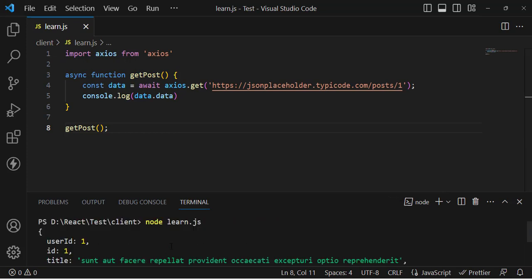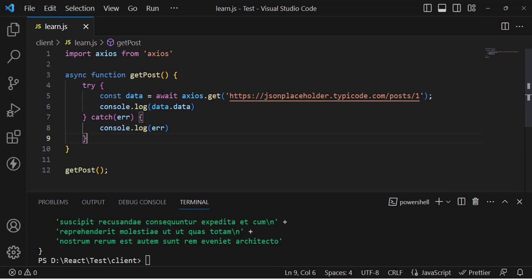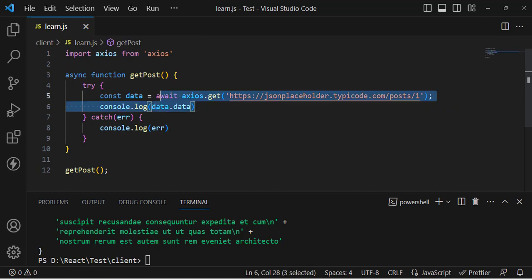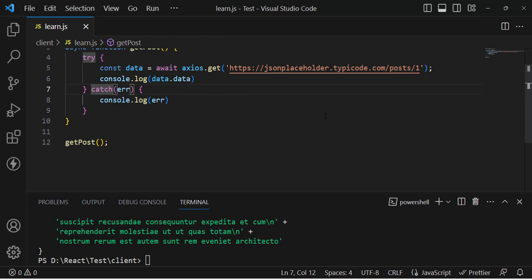It returned the result. But if there is an error, how do we handle it with async/await? For that, we add a try and catch block. If the code is successful, it runs the try block; if there is any error, it runs the catch block.